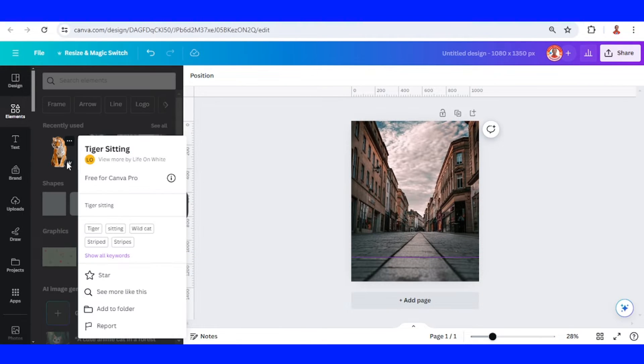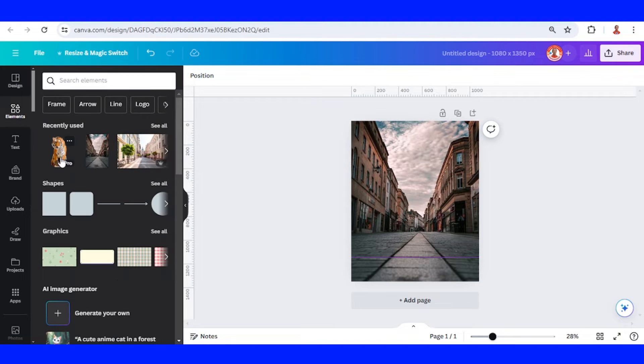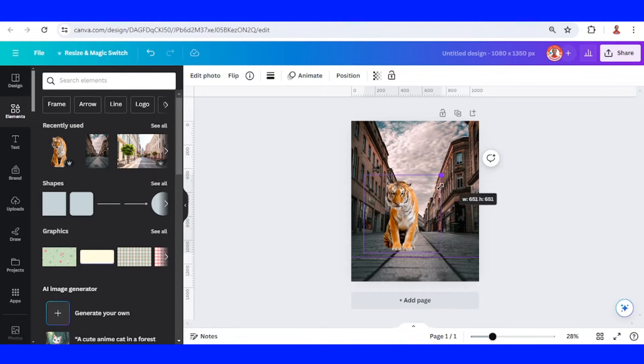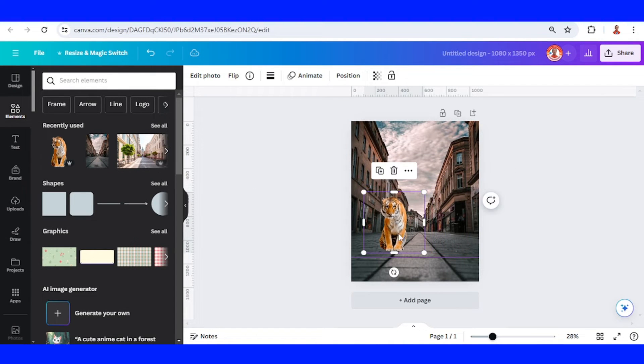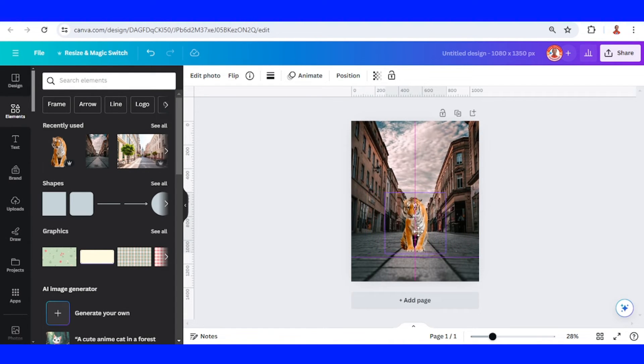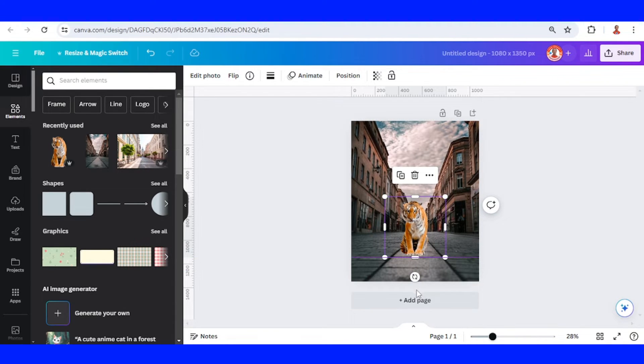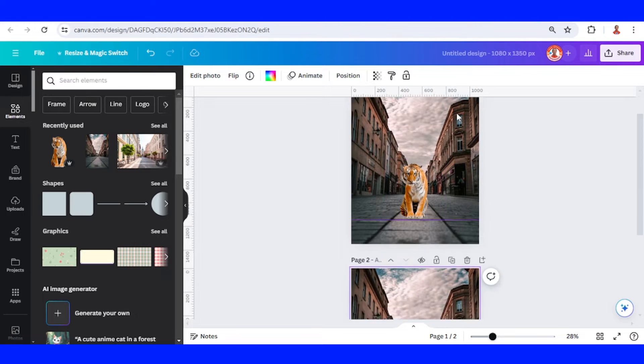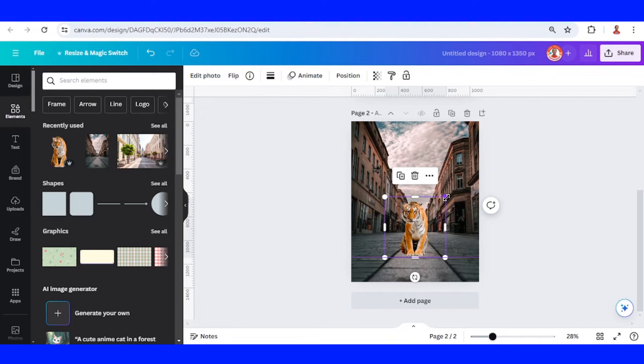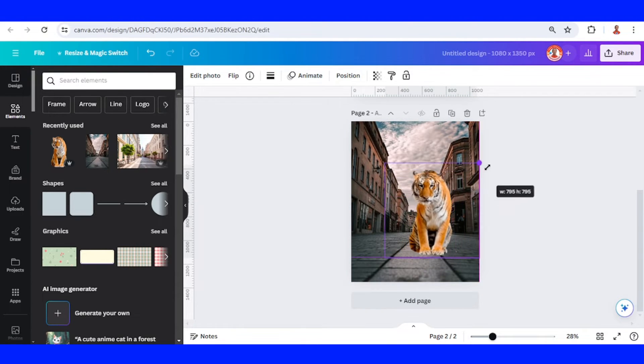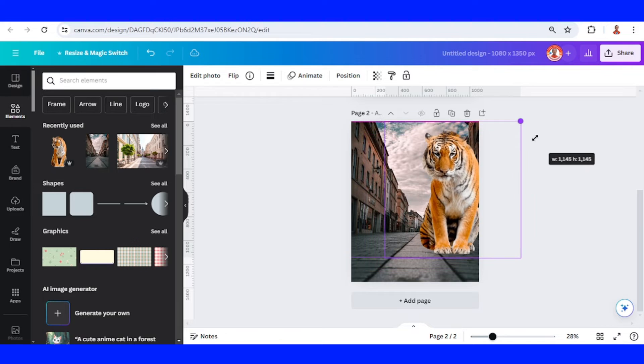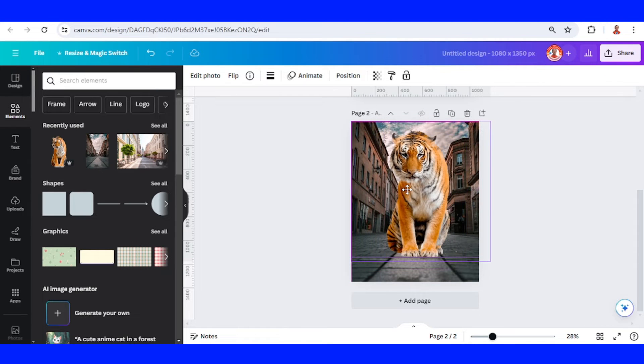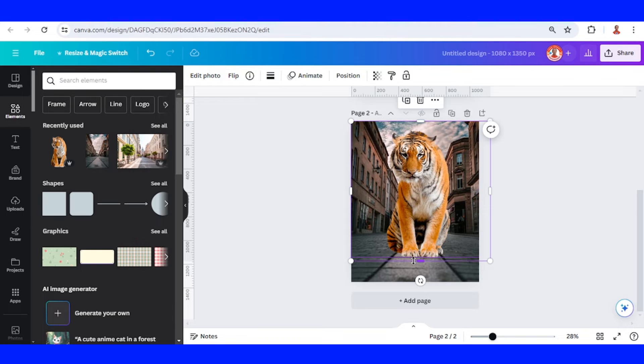And then I will add this tiger, reduce the size and place it here with the bottom part touching the ruler. Then I will duplicate this page. I will increase the tiger in page 2 and keep the feet touching the ruler.